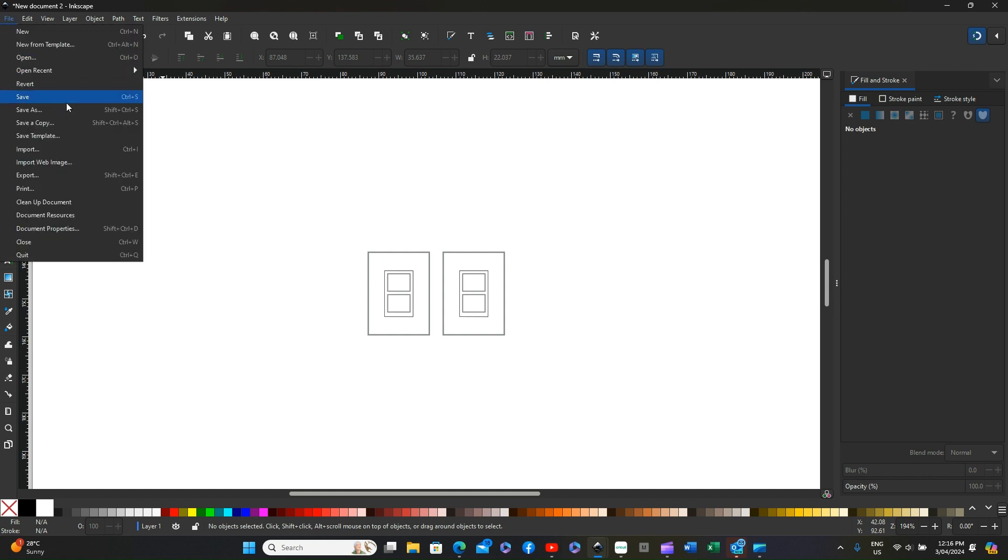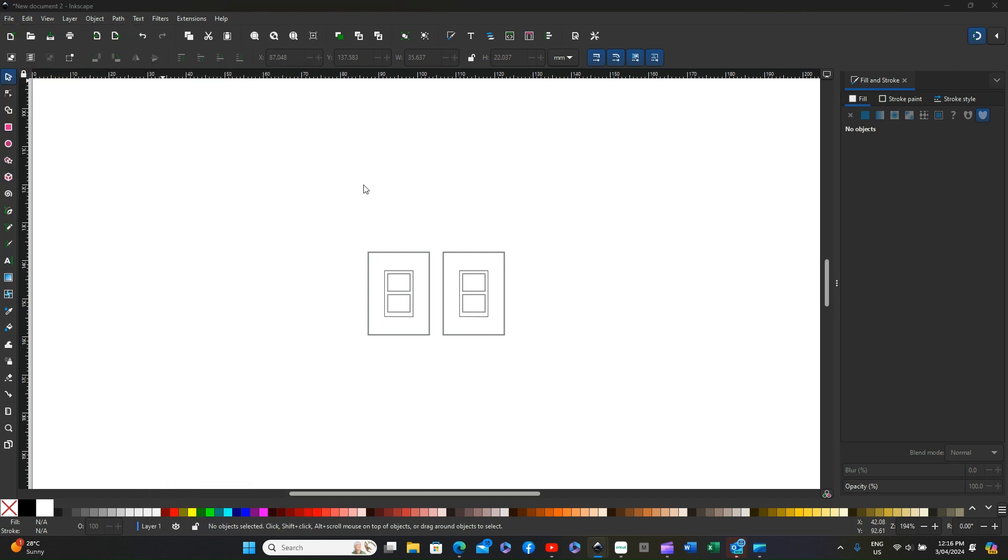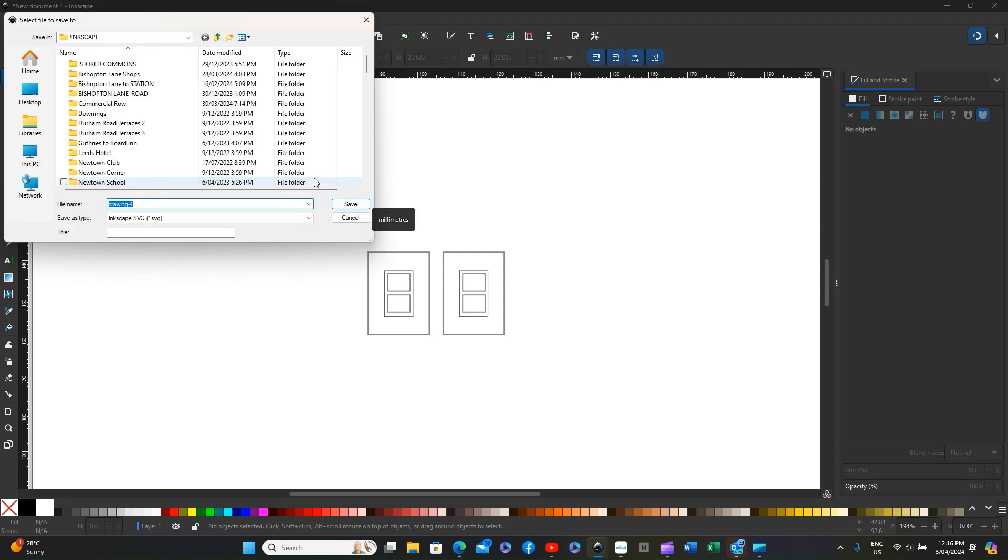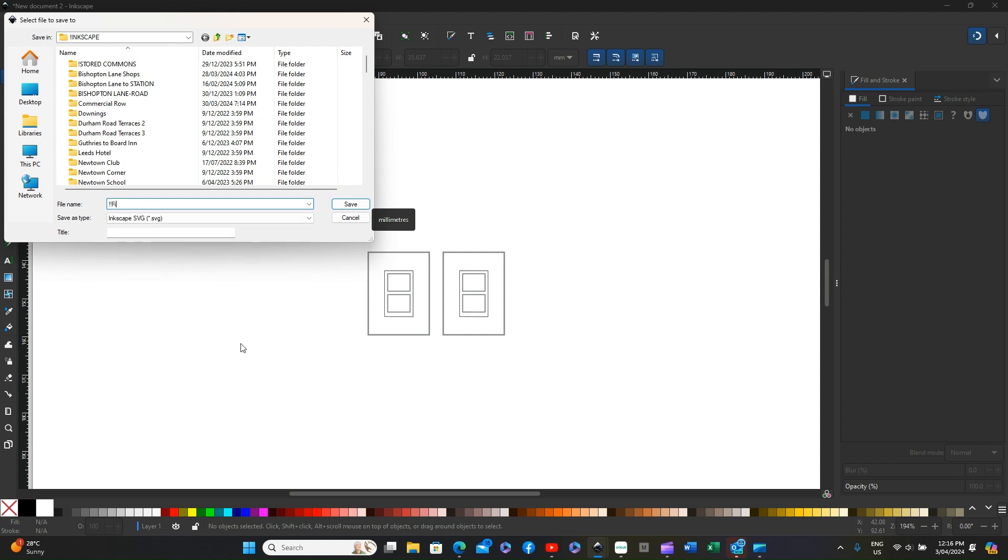I'm now going to rename that file and save as, and I'm going to save this as file 60.